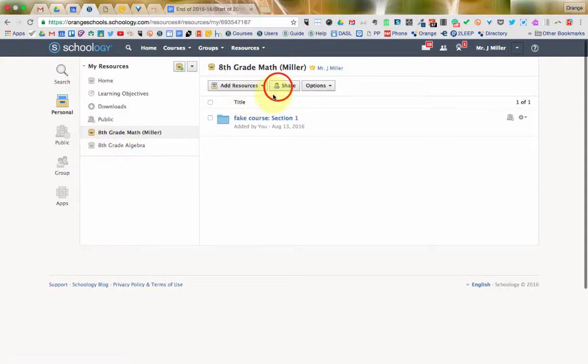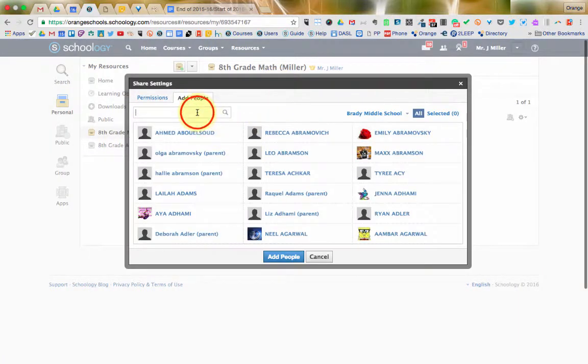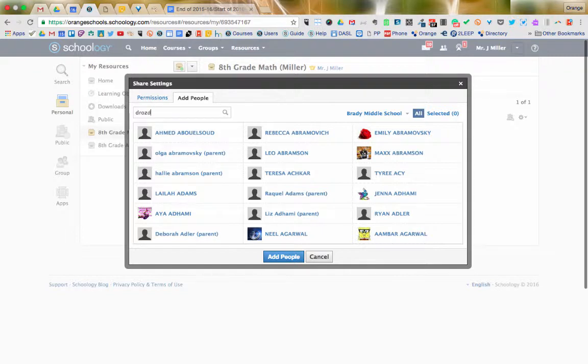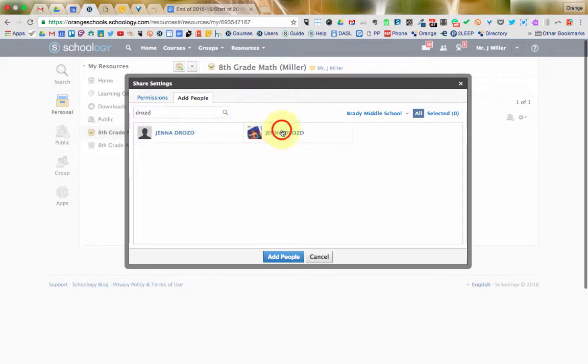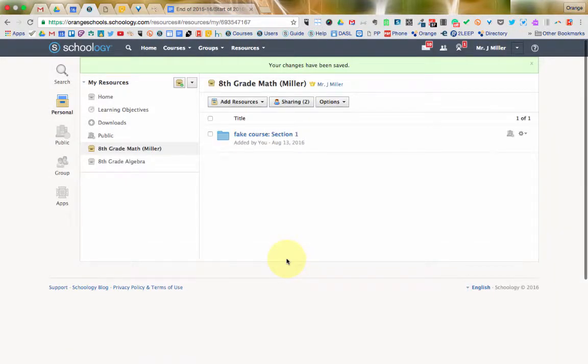So, once you're ready to share it, you click the share button right here. You're going to type in the name of the person you want to share it with. Click on them. I'm going to share it with Mrs. Drozd. Click add people and she now has access to that.